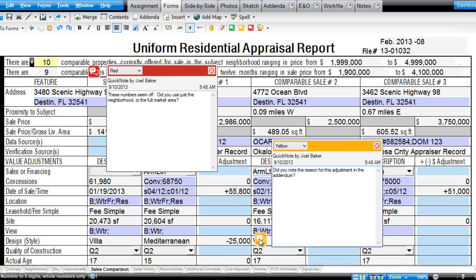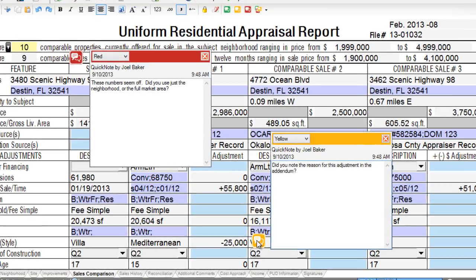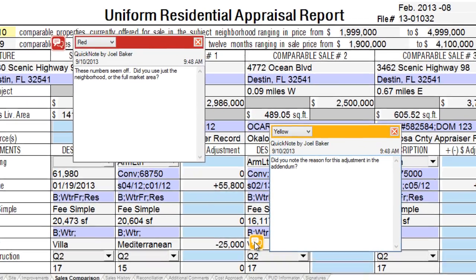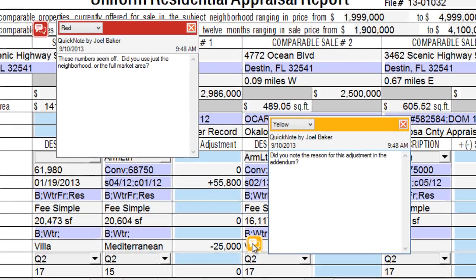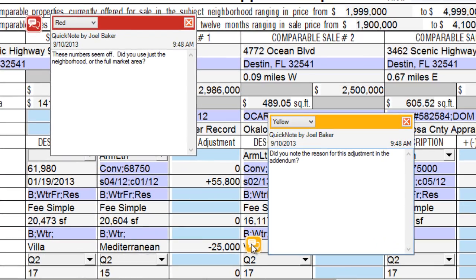Instead, use Total's built-in Quick Notes, which are electronic sticky notes you make for yourself, your office manager, and other appraisers. They show on the forms in Total, but don't print.